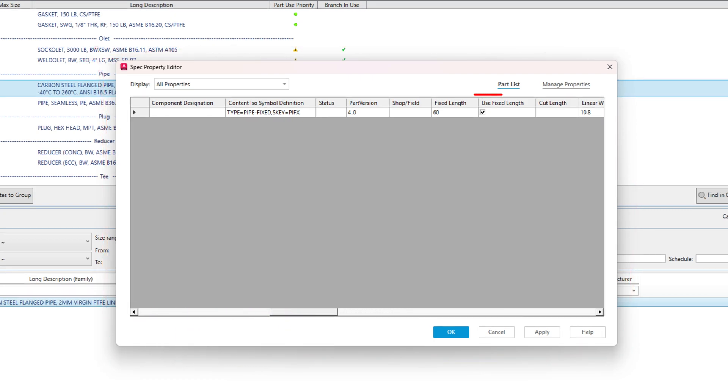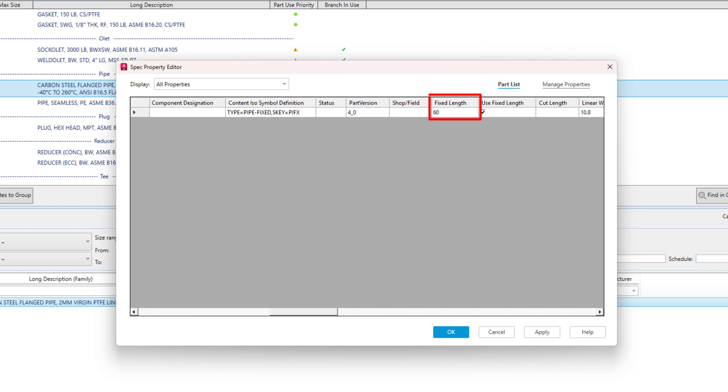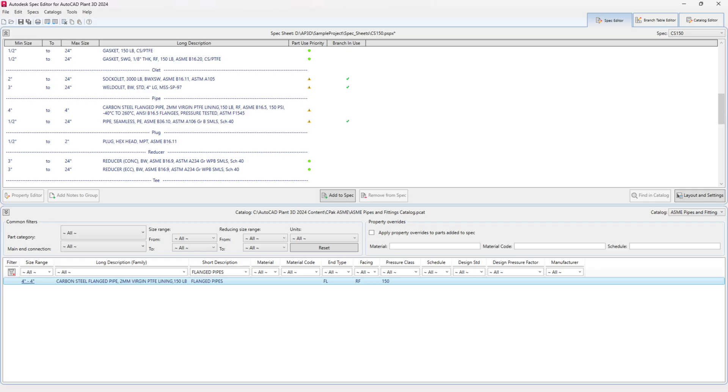Look for the column Use Fixed Length and check in column for all sizes. For the column Fixed Length, enter a value like 60. Note, 60 inches is the same as 5 feet.